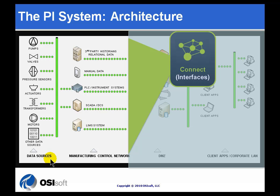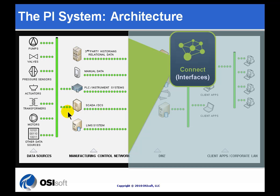Those data sources generally are connected to some kind of control system, whether those be programmable logic controllers, DCS controllers, a SCADA system, or a distributed control system. That's part of what we're calling here the manufacturing control network.